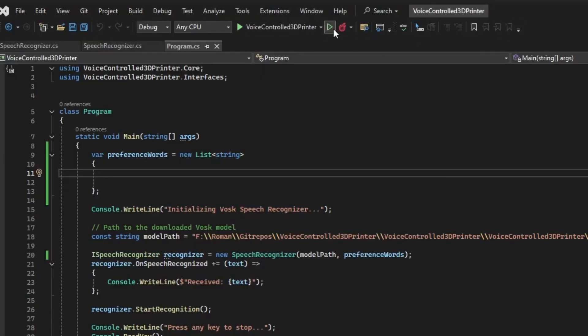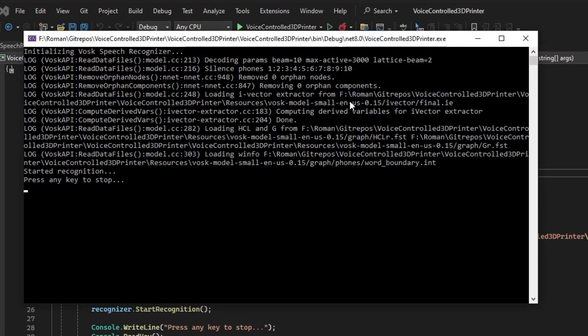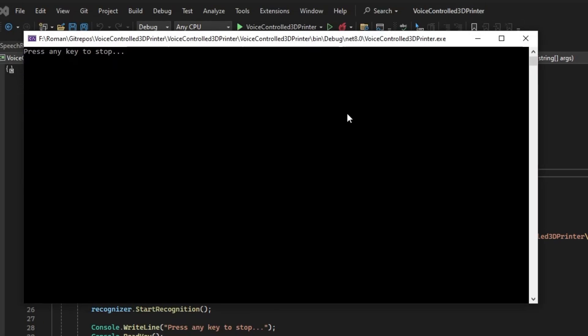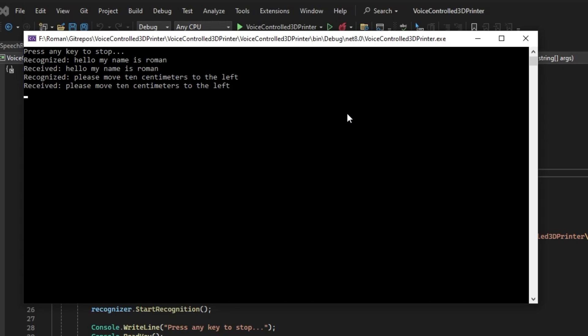Okay, after a couple of code changes I finally got it to work. Hello, my name is Roman. Please move 10cm to the left. I'm a fucking genius.